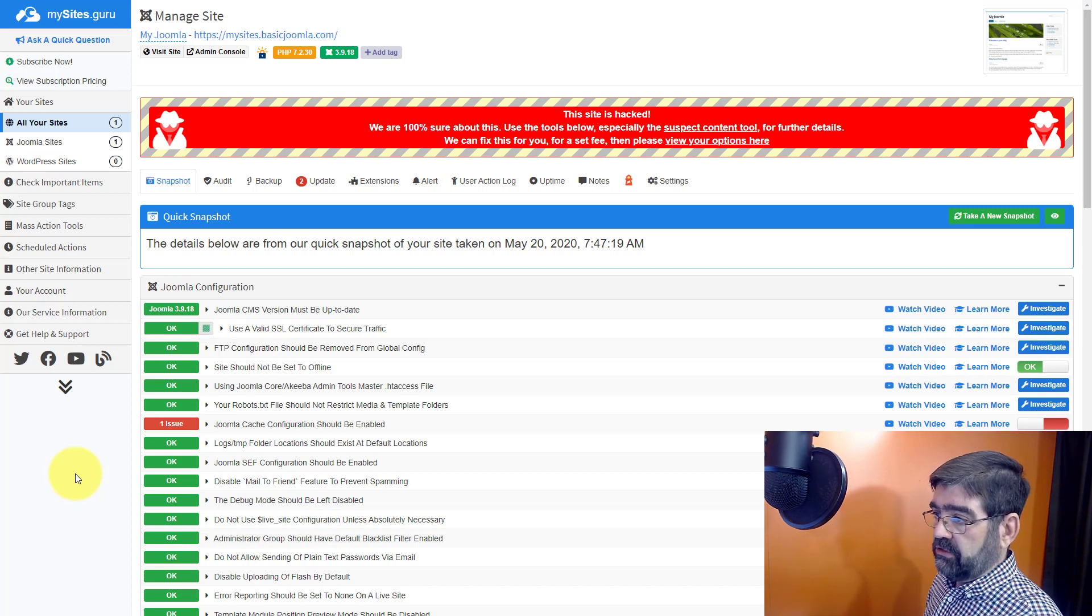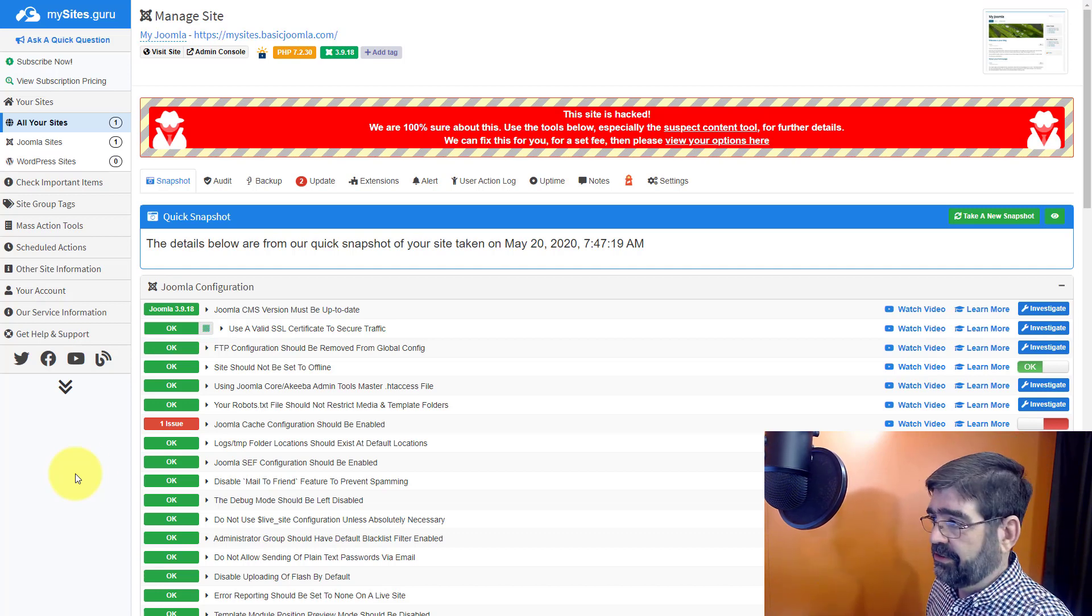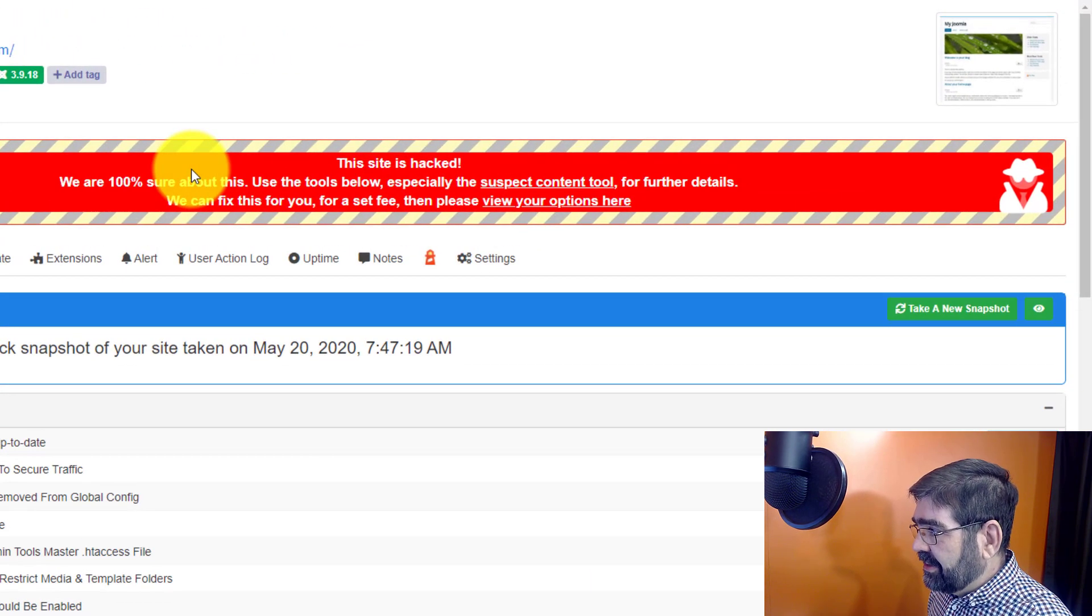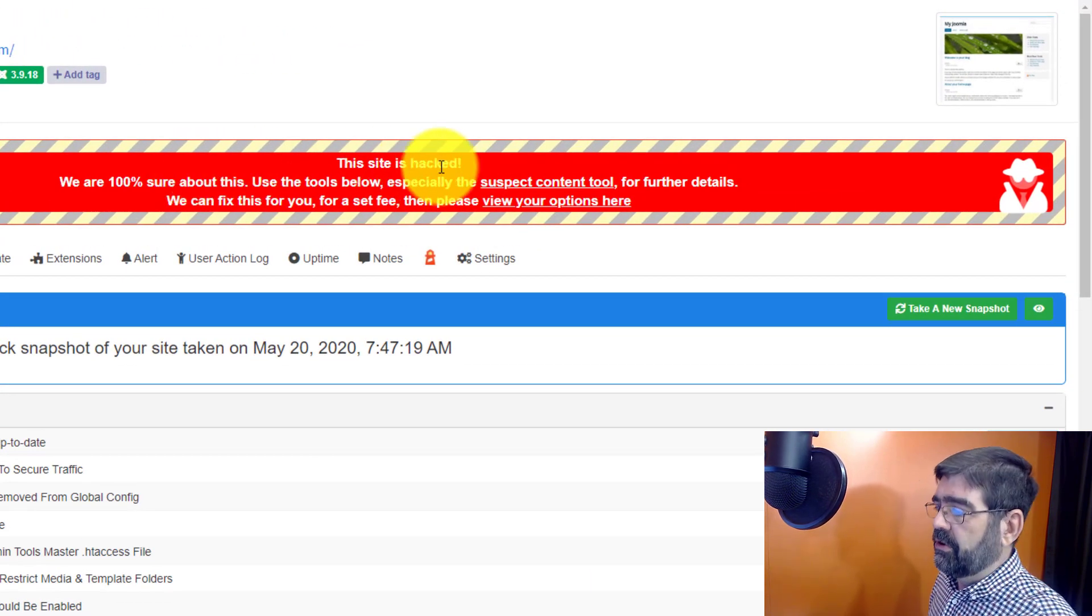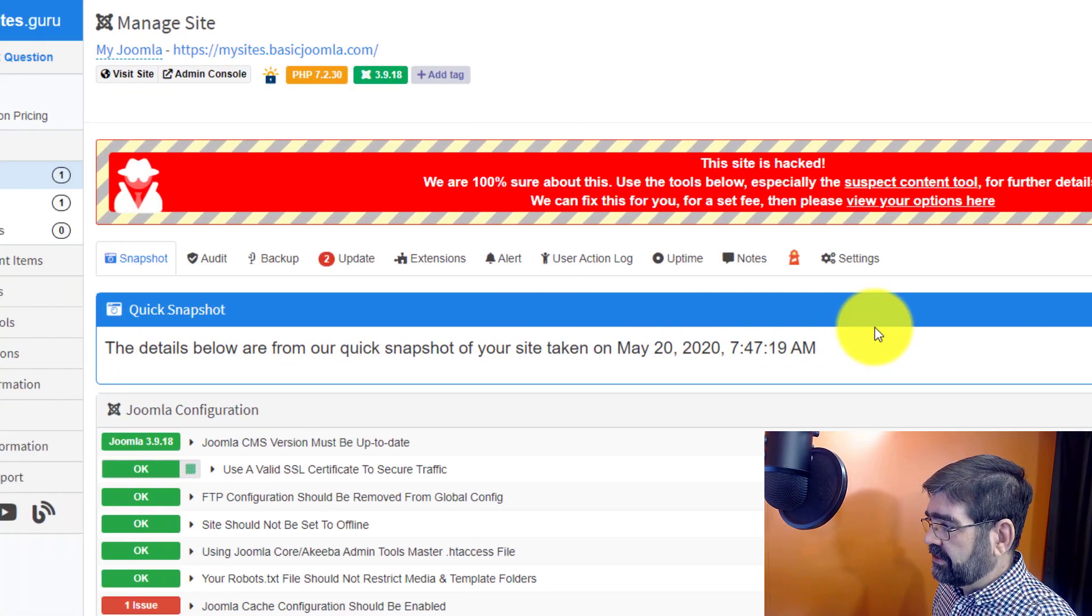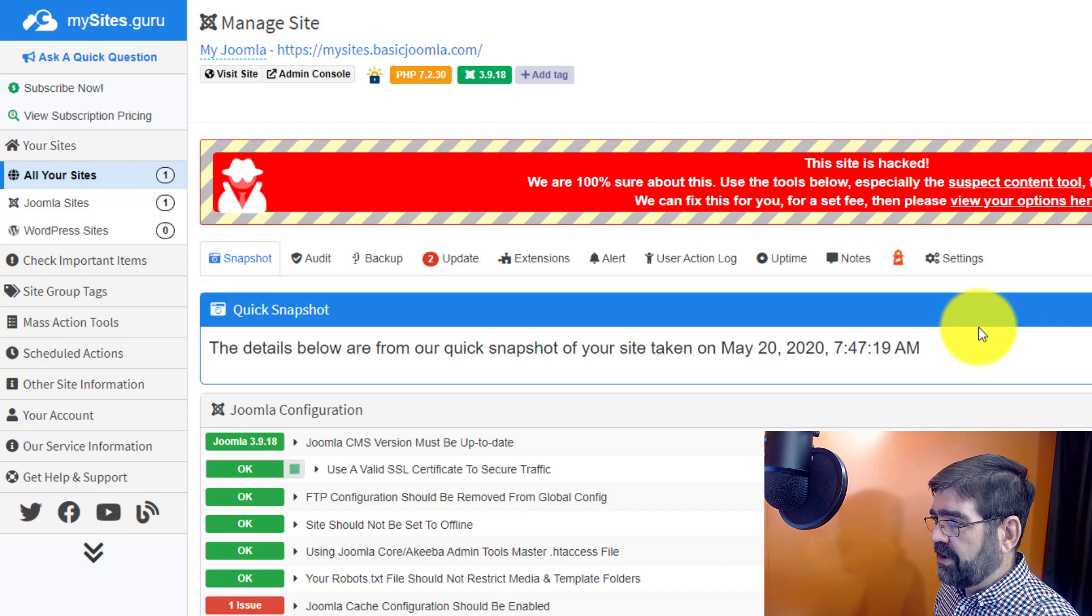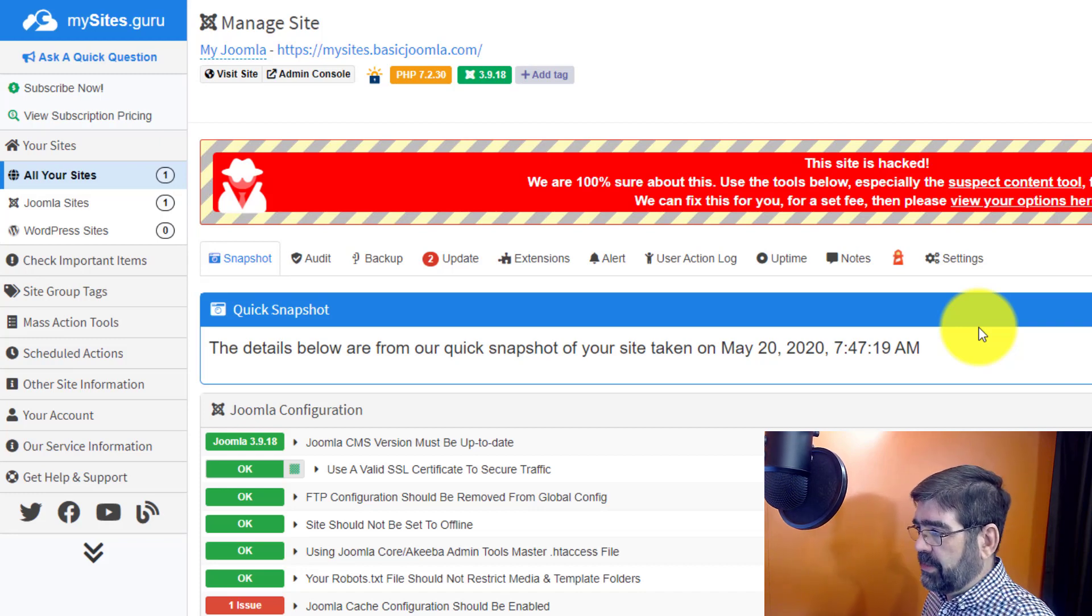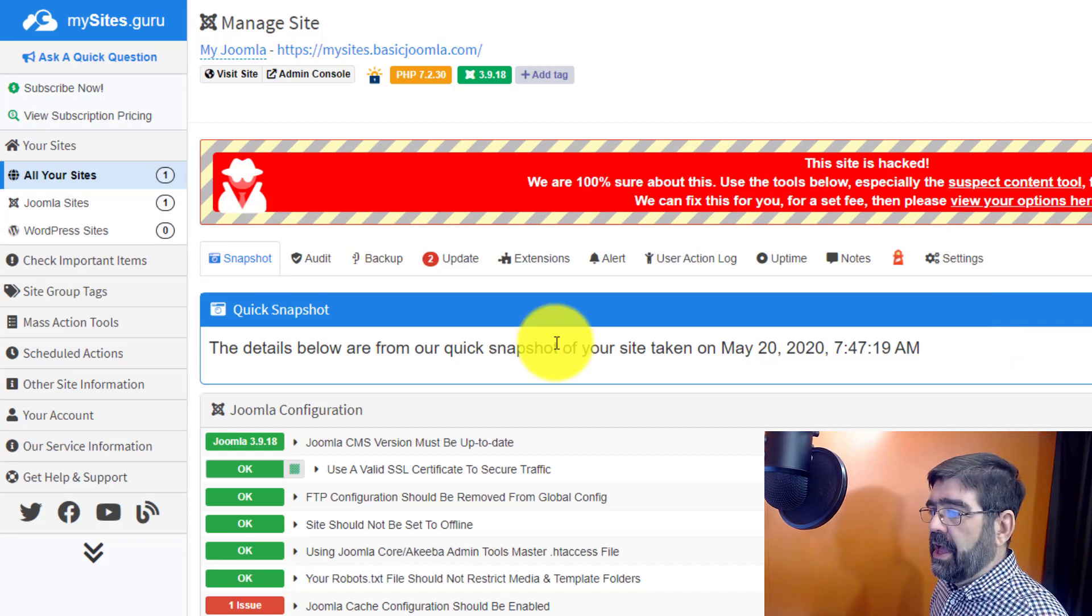And as you'll see I've paused the video. The audit is already complete and look it says the site is hacked. Now like I told you before I added a hacked file so we could see that feature come up. Let's look at some of the things that we have here. Some of my favorite features. There's so many things here. This video would be hours long if I covered them all.